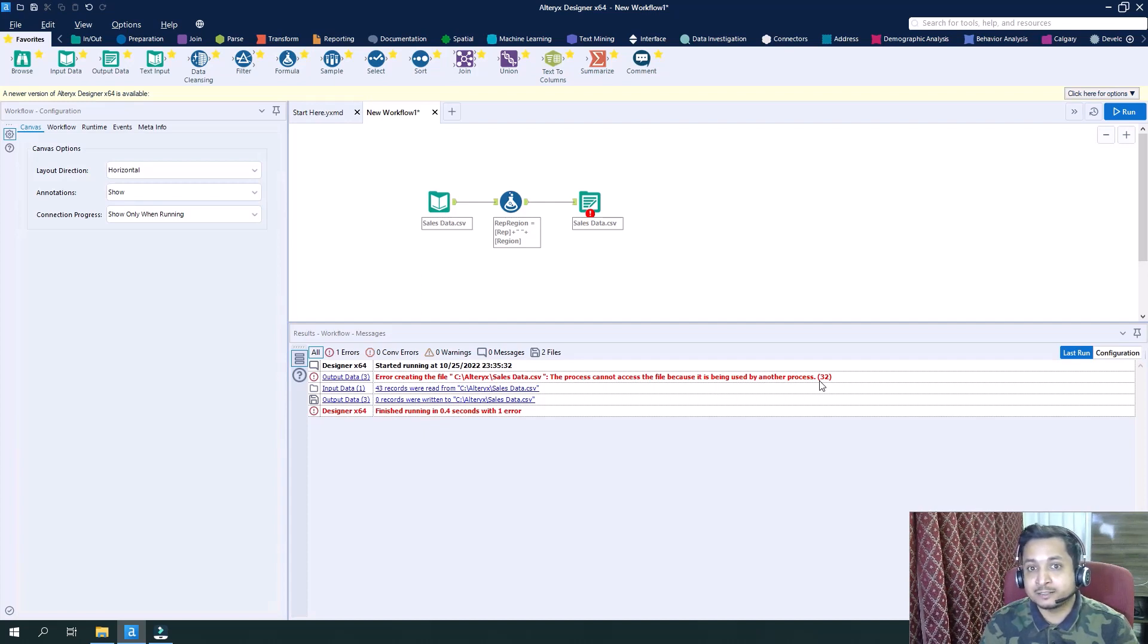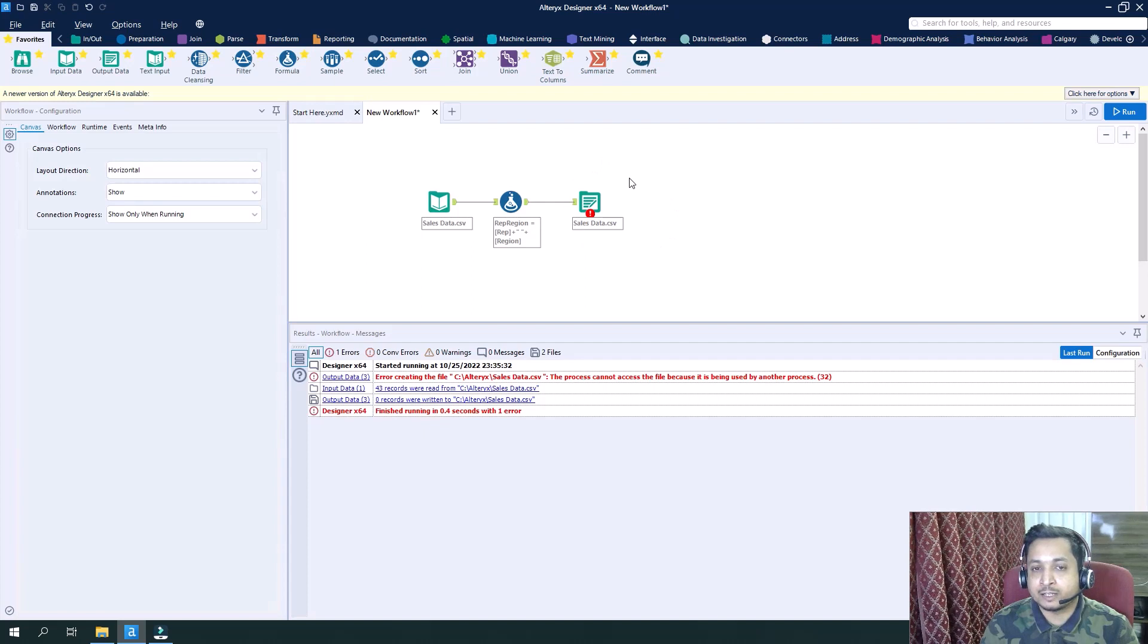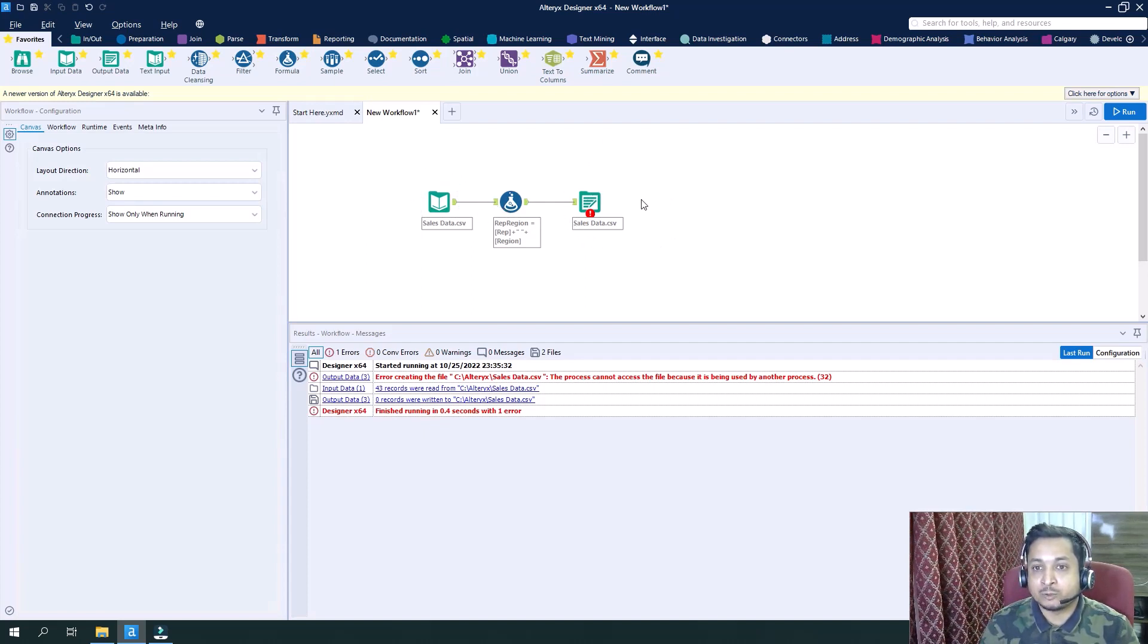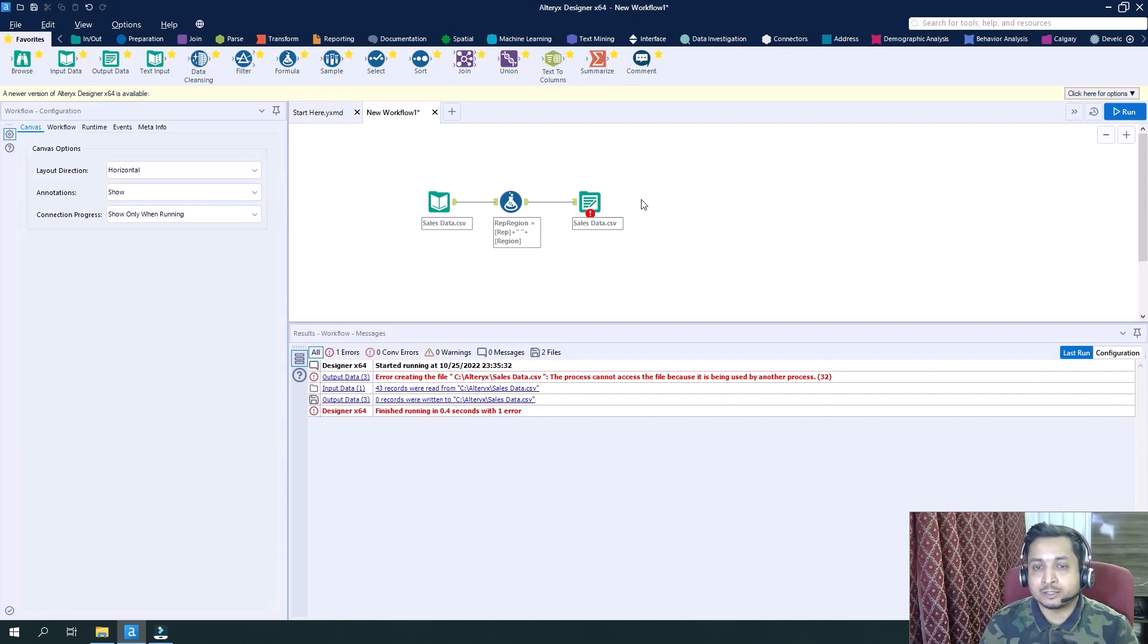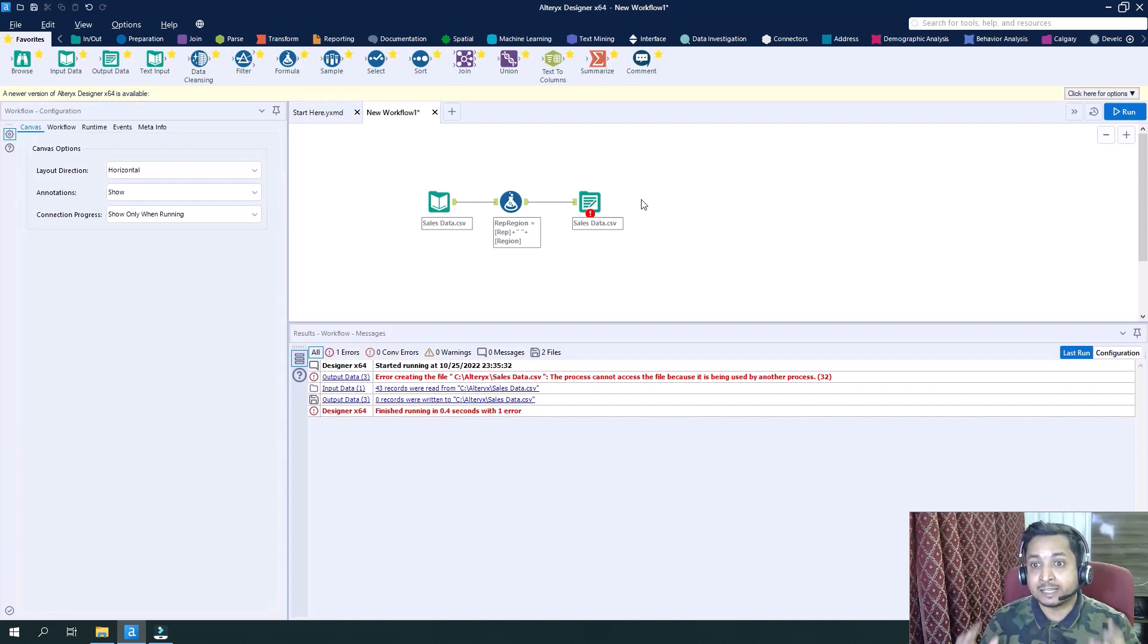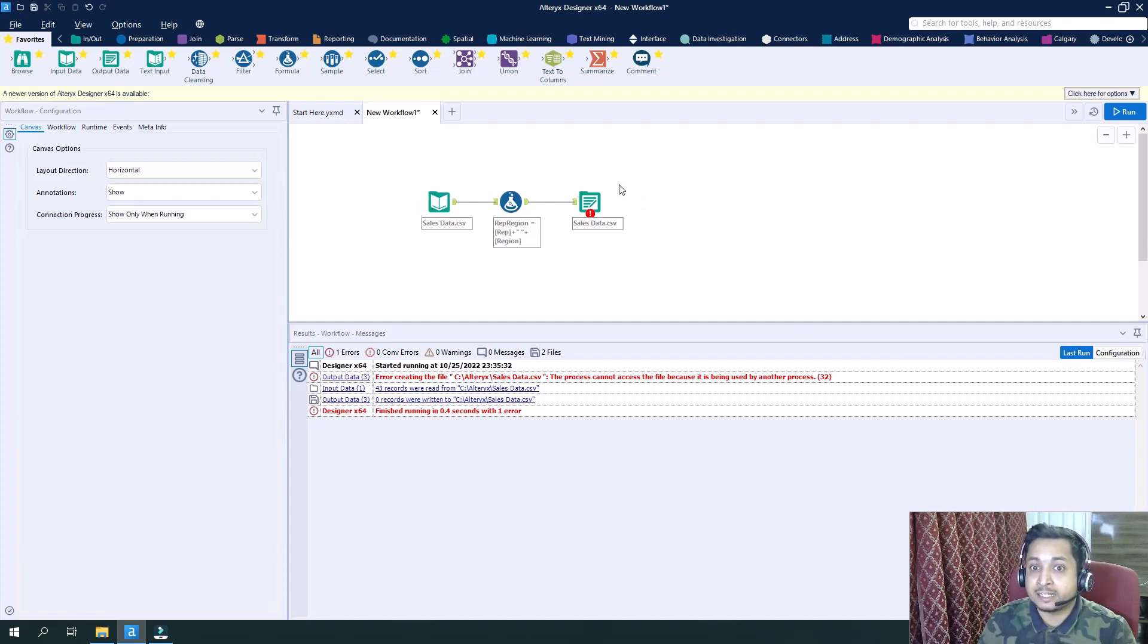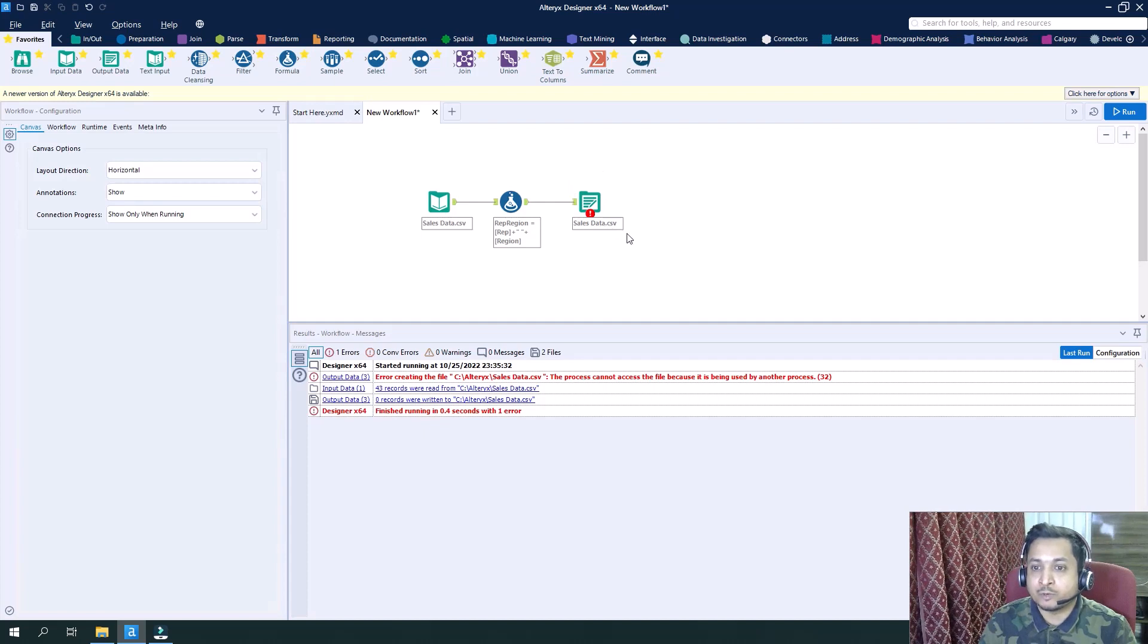So the problem here is the file from which we are reading, we are writing to the same file. So the reading and writing are happening at the same time. And to avoid such a scenario, we need some kind of a gap so that first the data has been read completely and then only this file has been written.